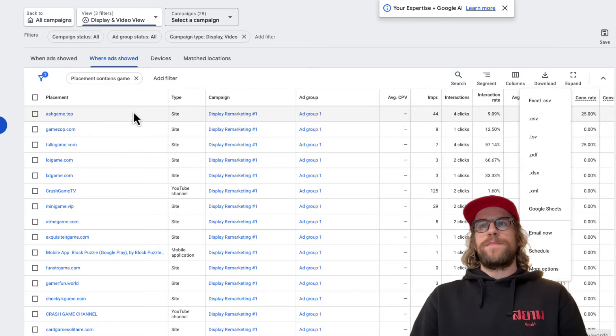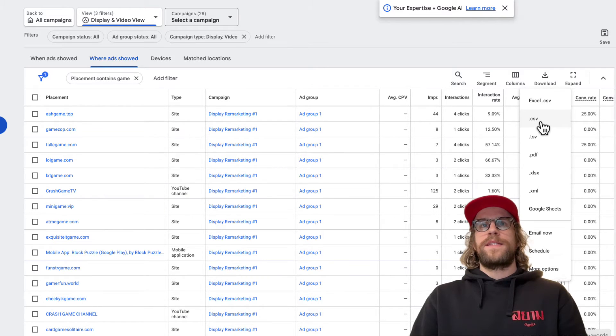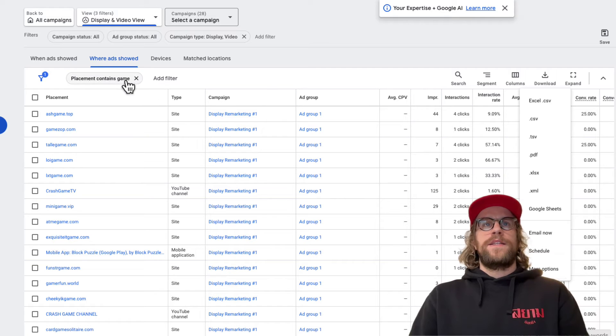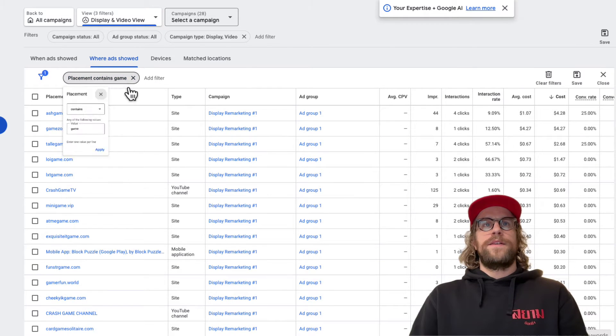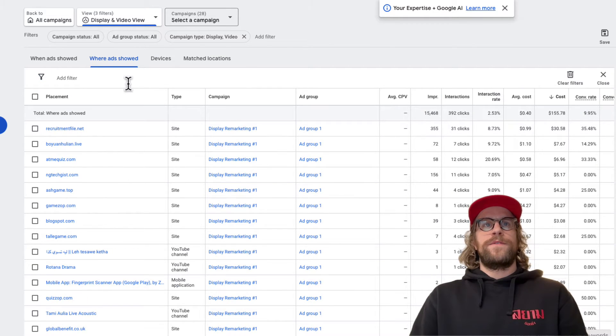You can download all the placements that have 'game' by going to Download and then Download as CSV.